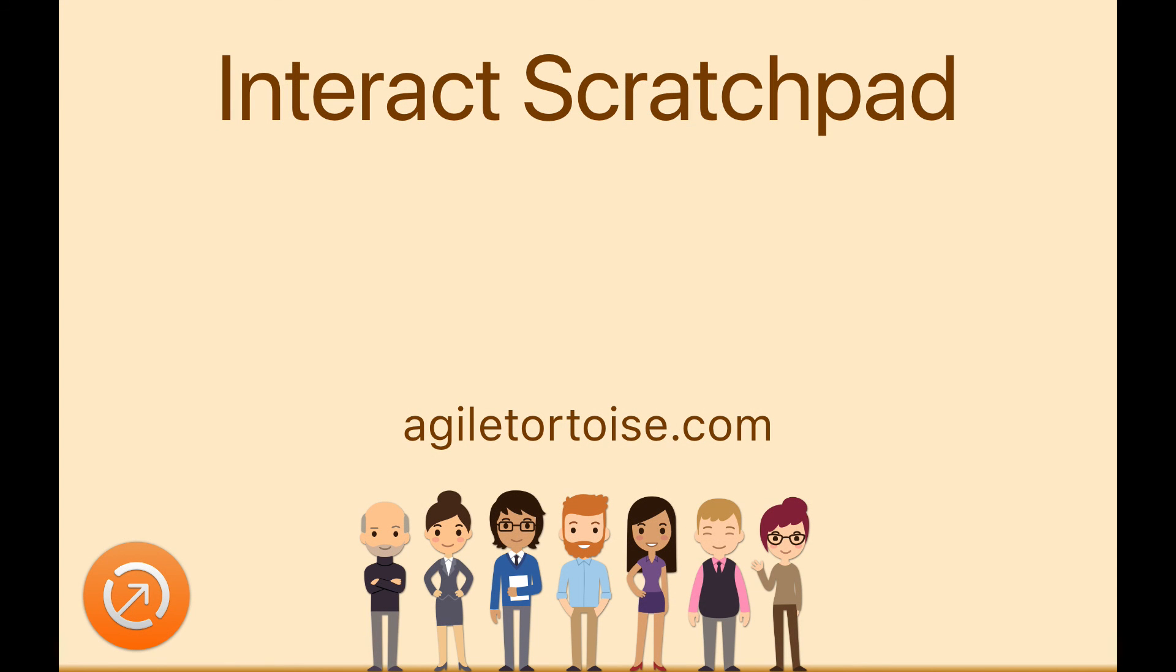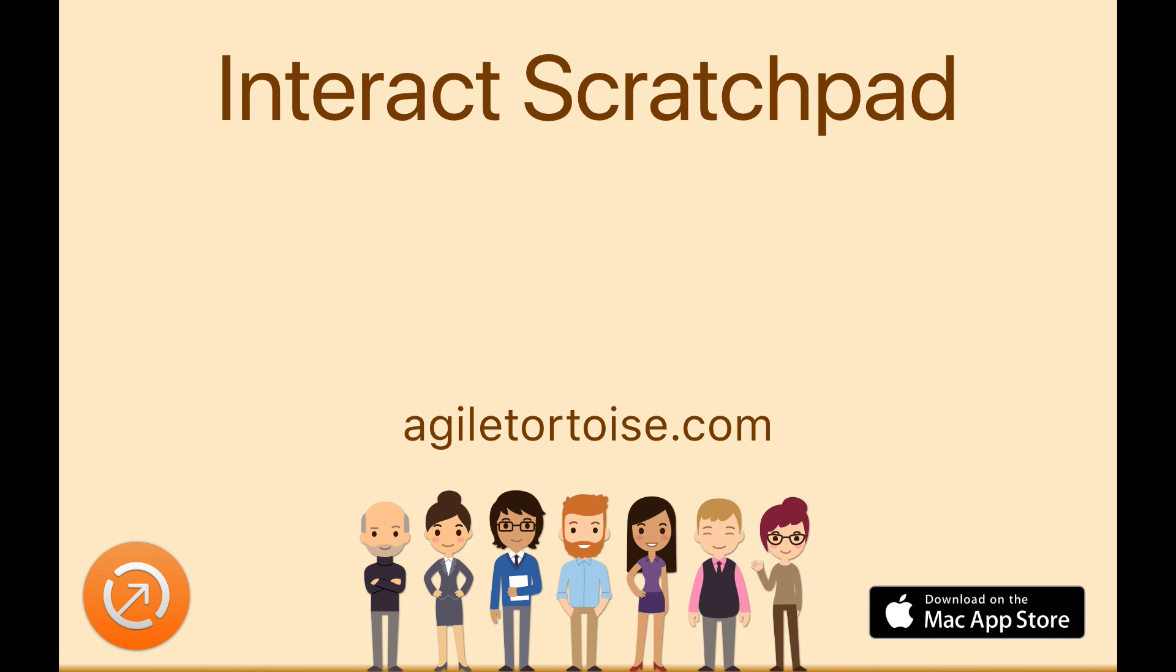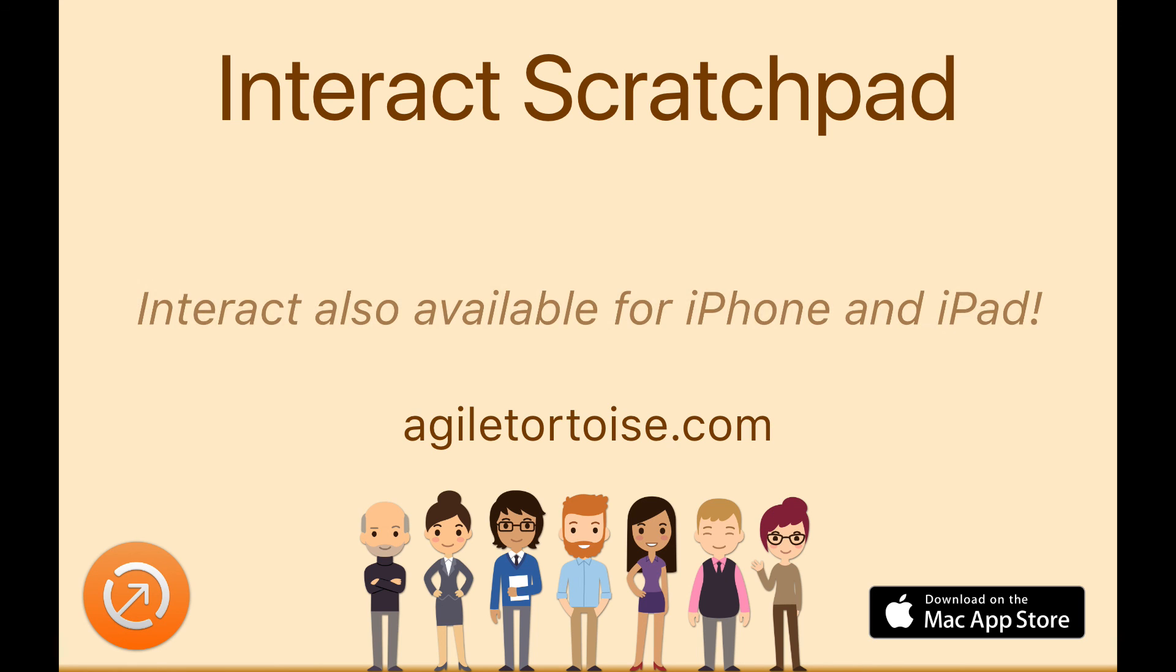Thanks for watching this quick introduction to Interact Scratchpad for Mac. We hope you'll check it out and download it on the Mac App Store. The same great Scratchpad features and more are also available in Interact for iPhone and iPad. Find out more at AgileTortoise.com. Thanks!